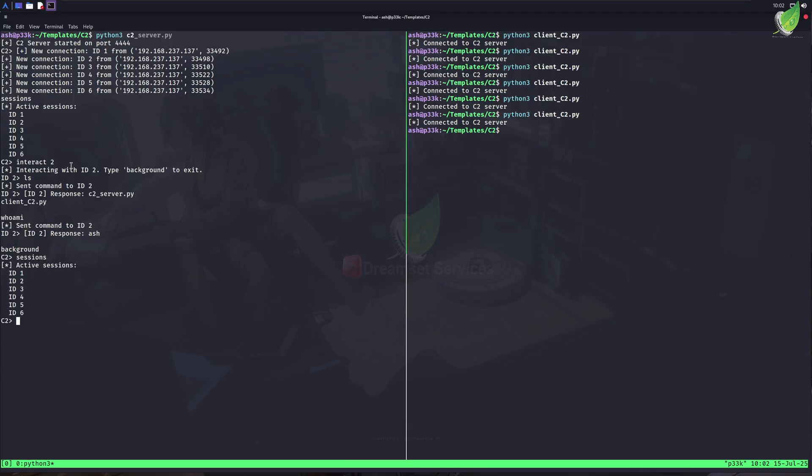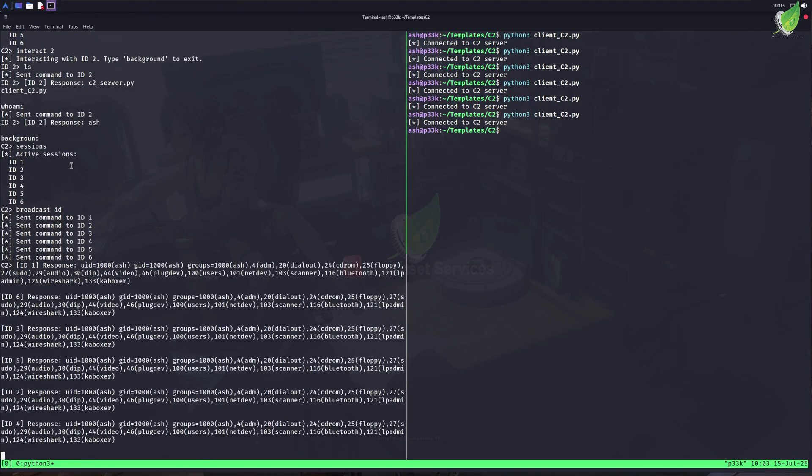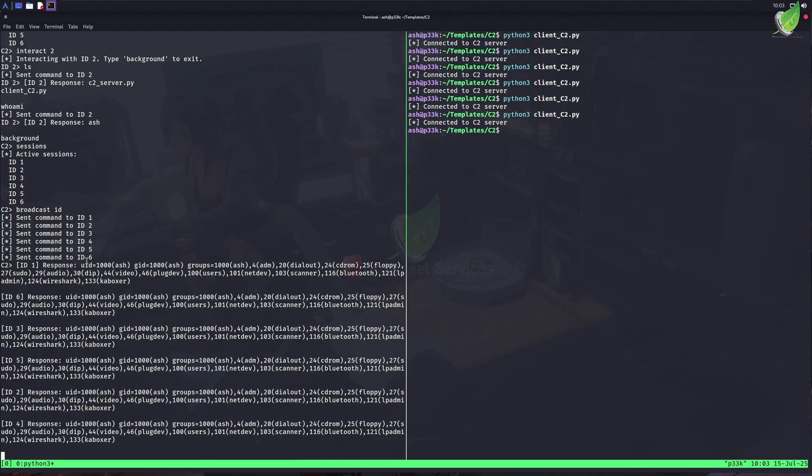Now I can use the interact command again to interact with other sessions. These are very basic features a simple C2 can have, but it can be upgraded. For example, I can add more different features inside it, like file upload, file download, and many other things you can imagine. Another cool feature about this C2 server is broadcast. We can use broadcast, followed by a command, to run a specific command on all the clients connected. Without connecting to each client one by one, we can use this broadcast command to run a single command on all.